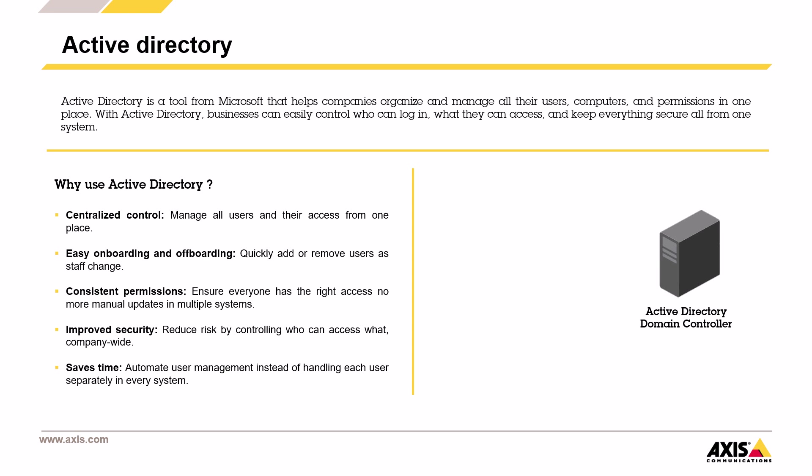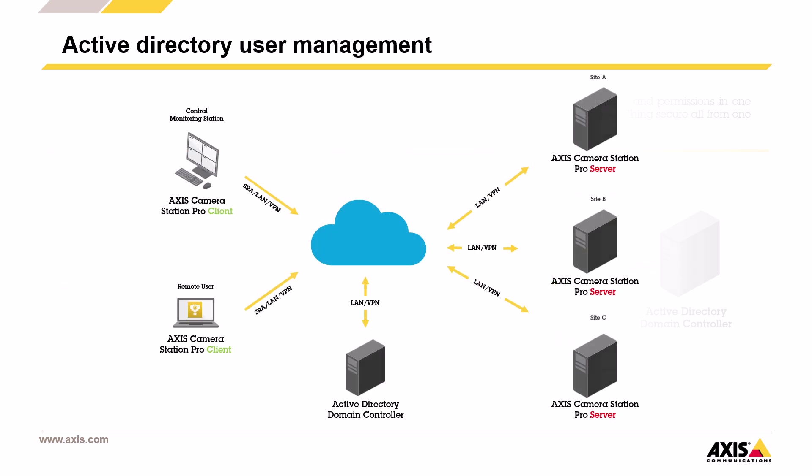All of this is managed by Active Directory Domain Controller, which sits in the center and connects users, groups and devices. Now let's look at how this works when you're managing users across multiple locations with Axis Camera Station Pro.